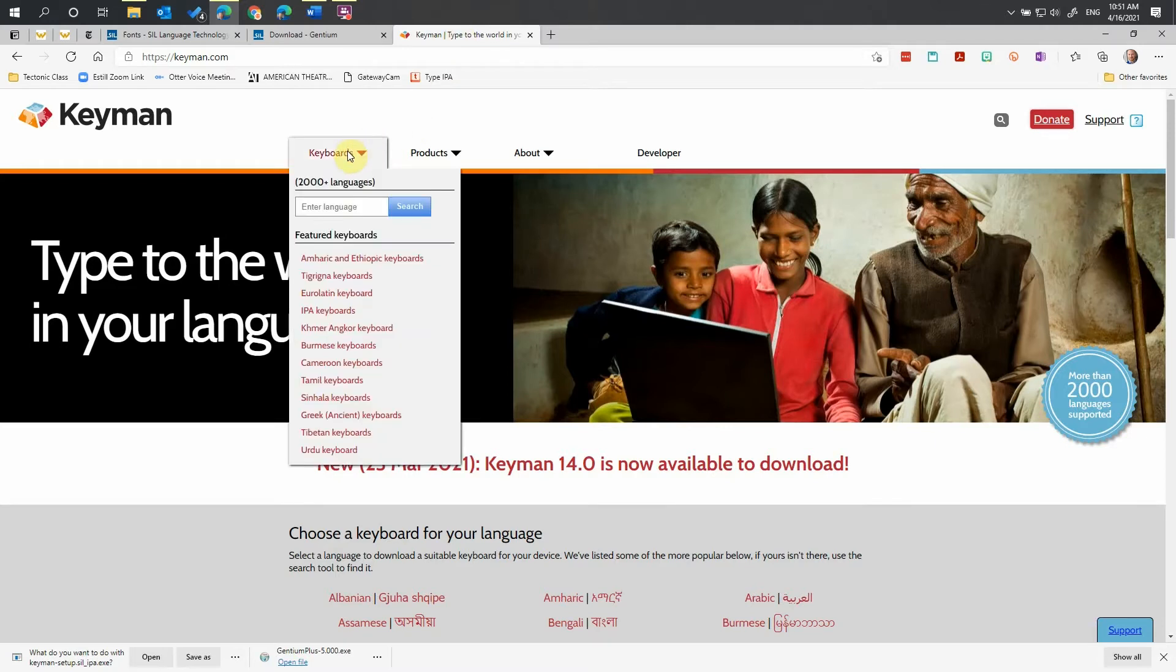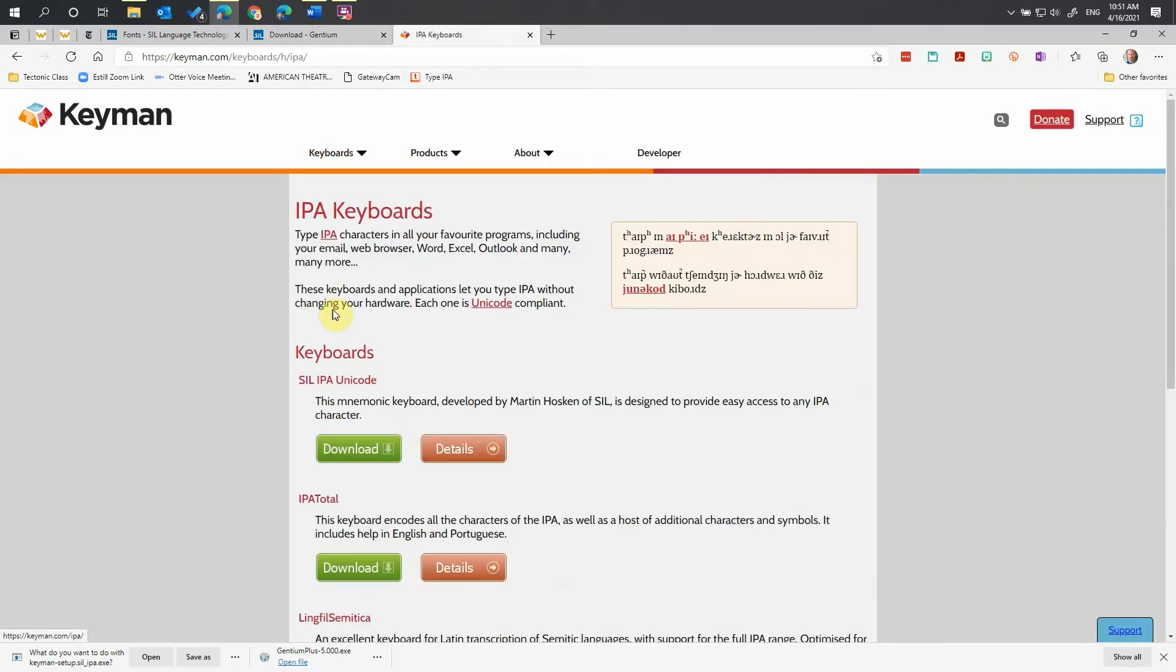Hover down over the Keyboards dropdown. Go down to IPA Keyboards. Click that link.